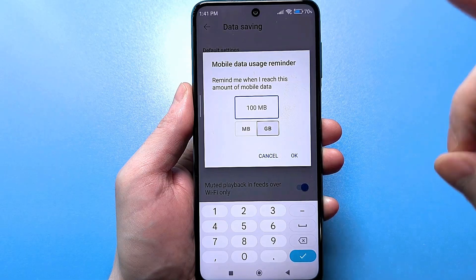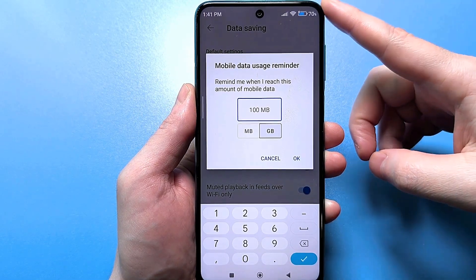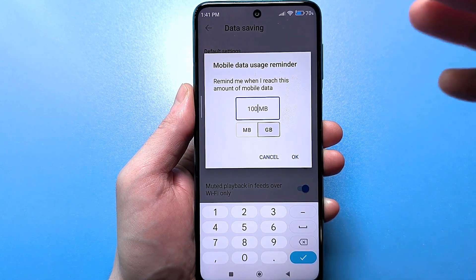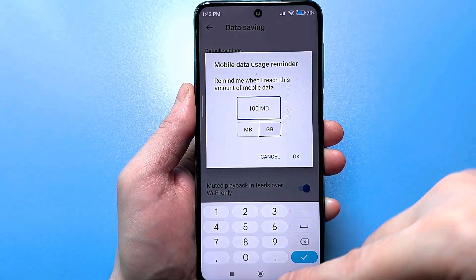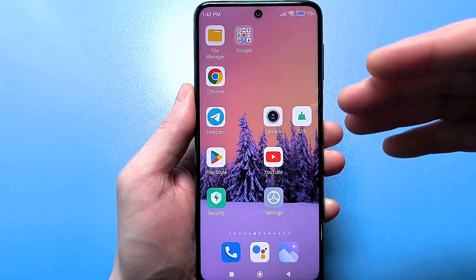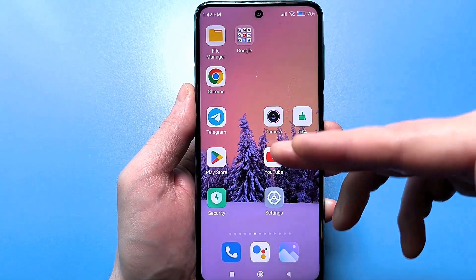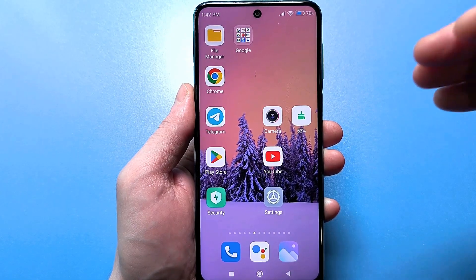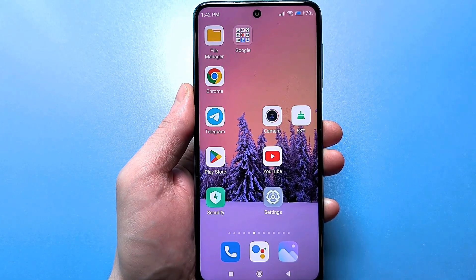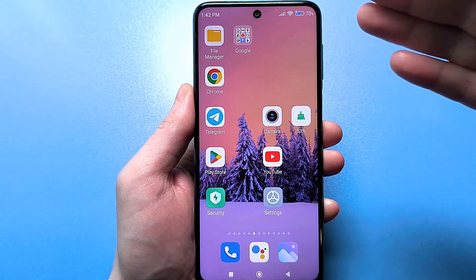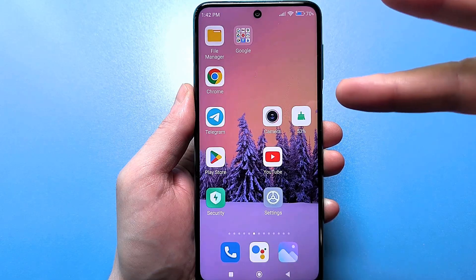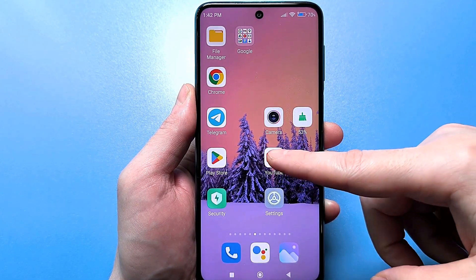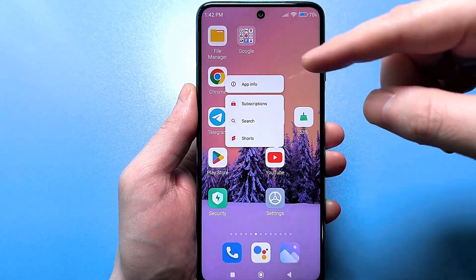I'll show you another important setting that will save battery life because YouTube runs in the background. Even if you're not watching it — for example, if you've just exited the app — it's still running and downloading a lot of data in the background. This means you'll lose internet connection and your battery will drain faster. To fix this, long-press the YouTube app itself and tap Information.